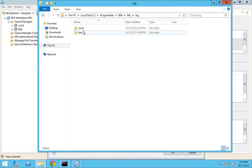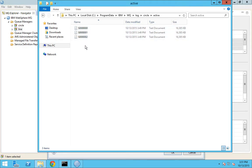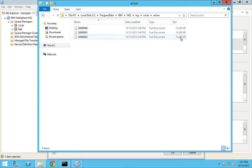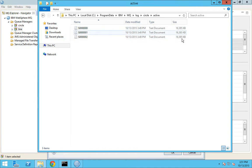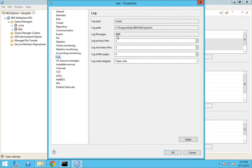For each queue manager there will be a log folder created. I'll go to this circle and inside that I can see three primary files have been created, each of 16 MB. How did this arrive as 16 MB? That is where this log file pages parameter plays a role.